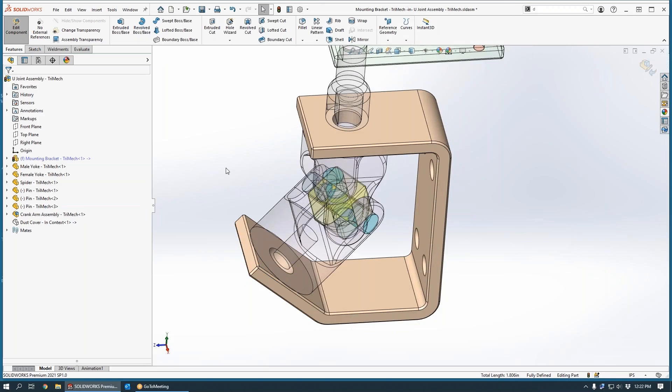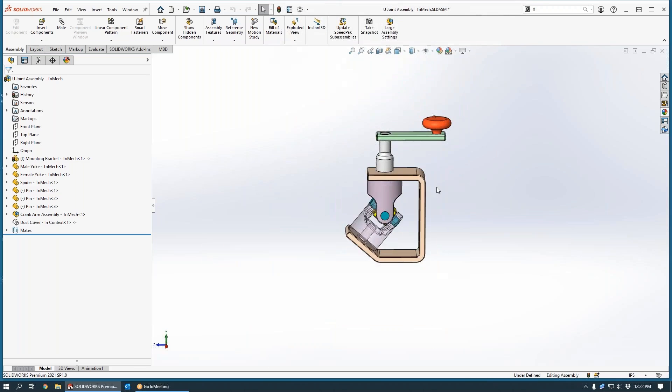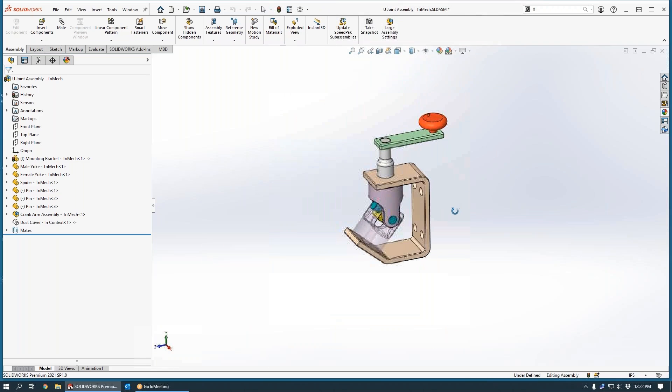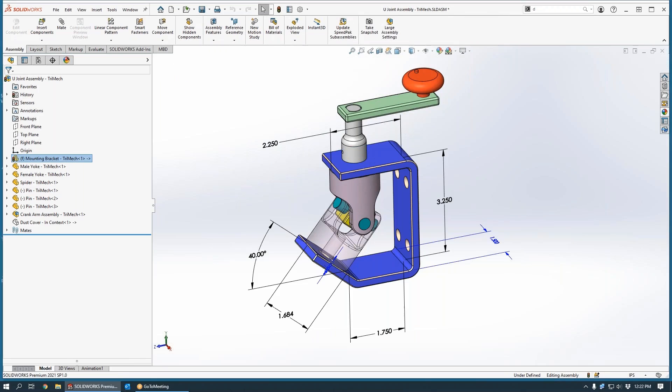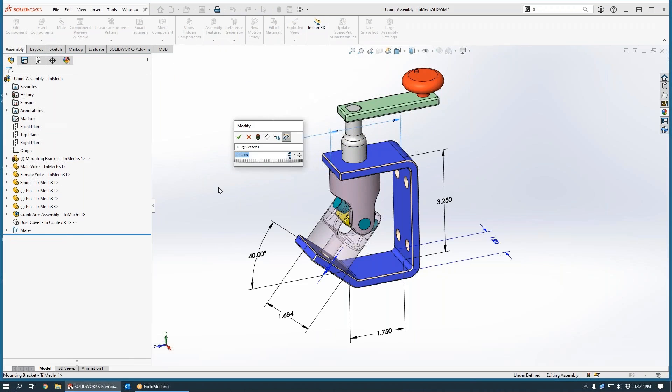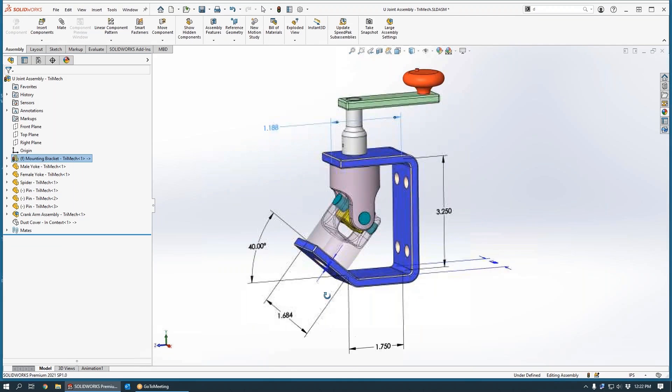When we exit part edit mode, you'll notice that if we make any changes to the locational information on the yoke, we up that say to 1.1875, and we do a rebuild here, you notice that the location